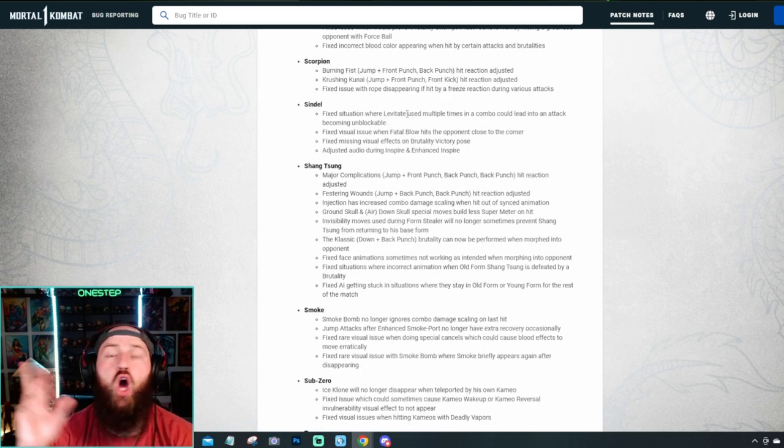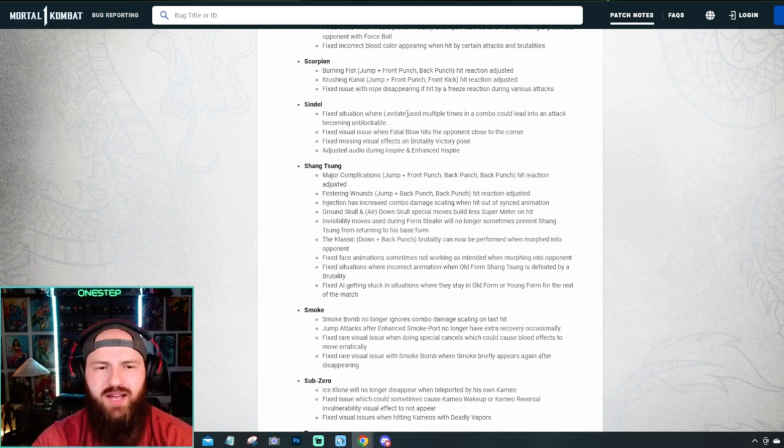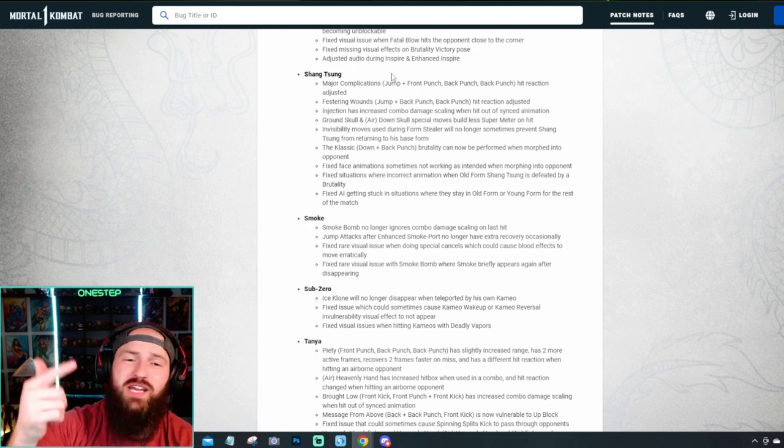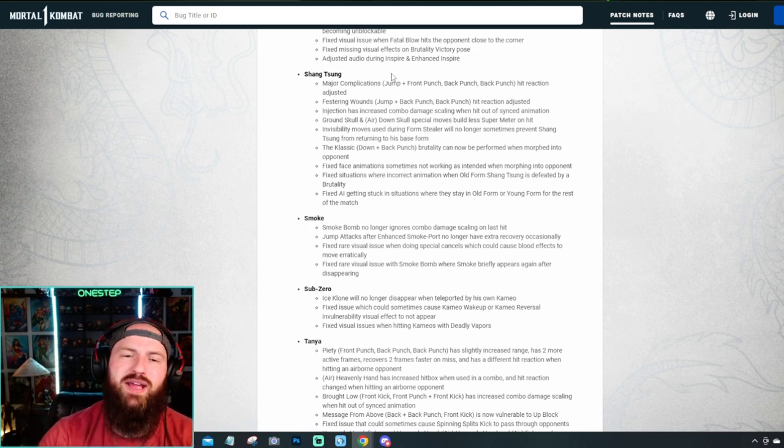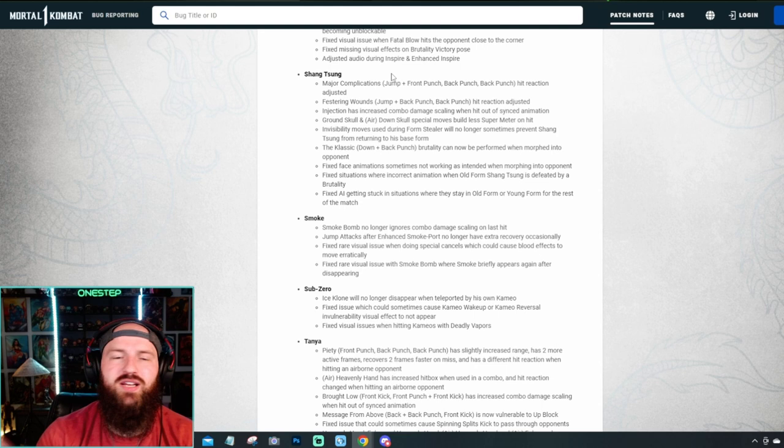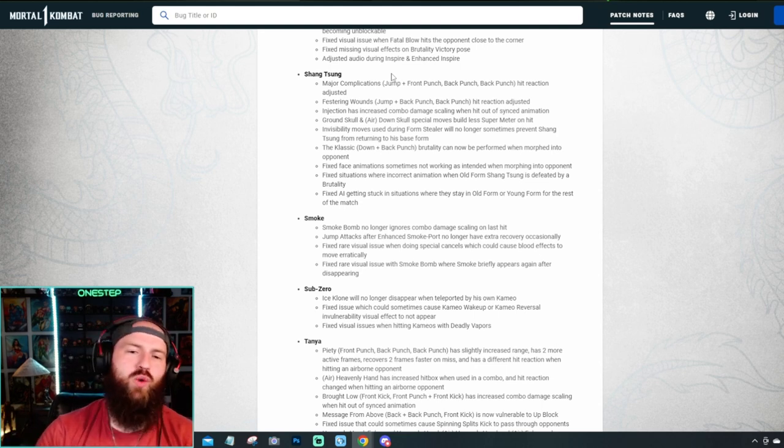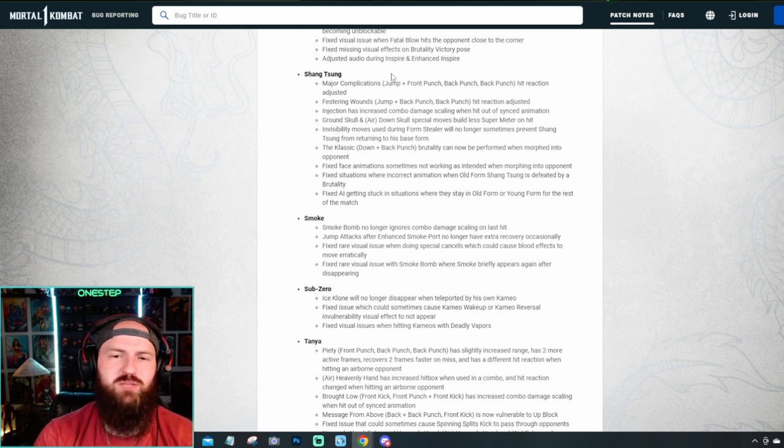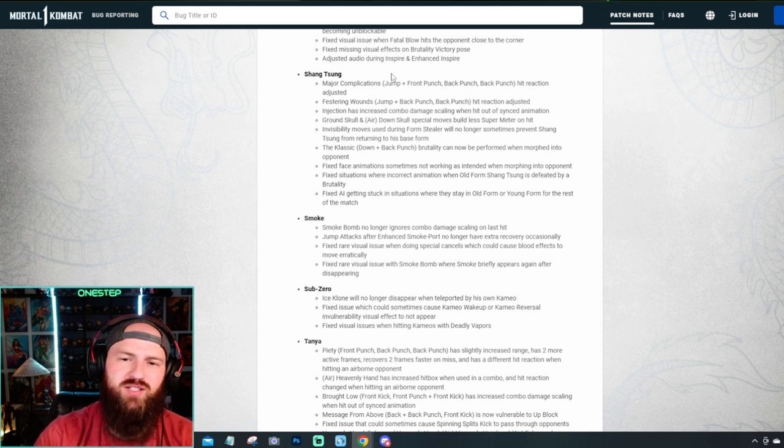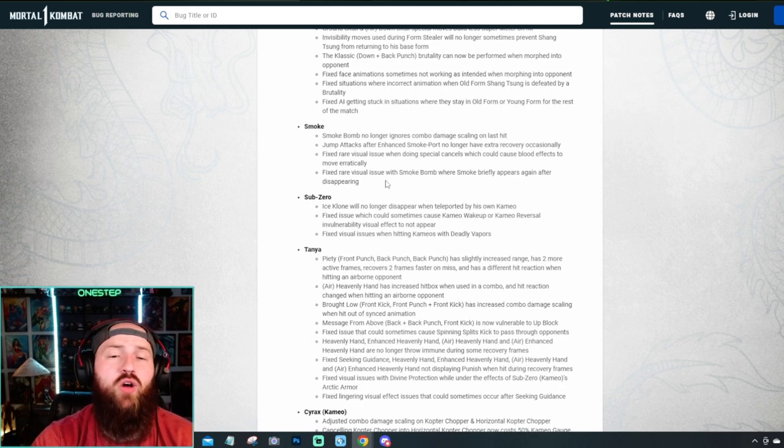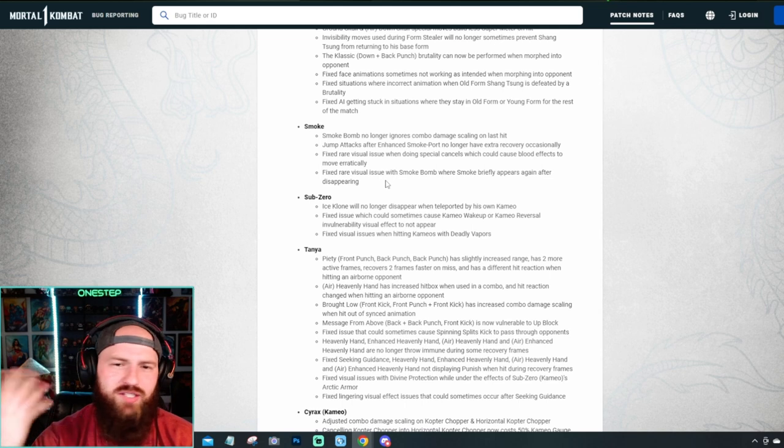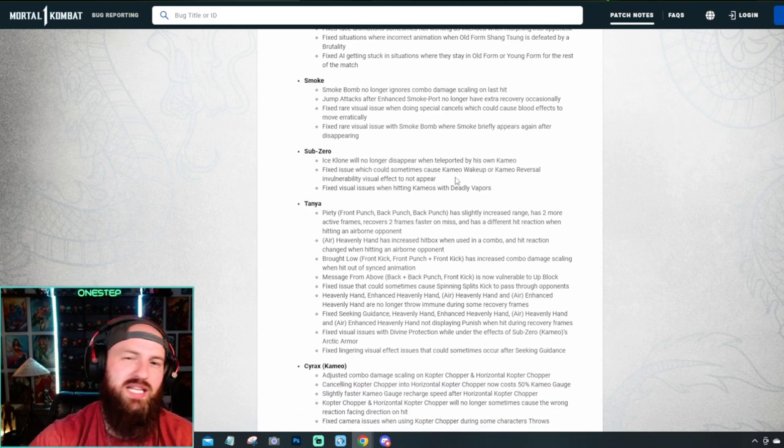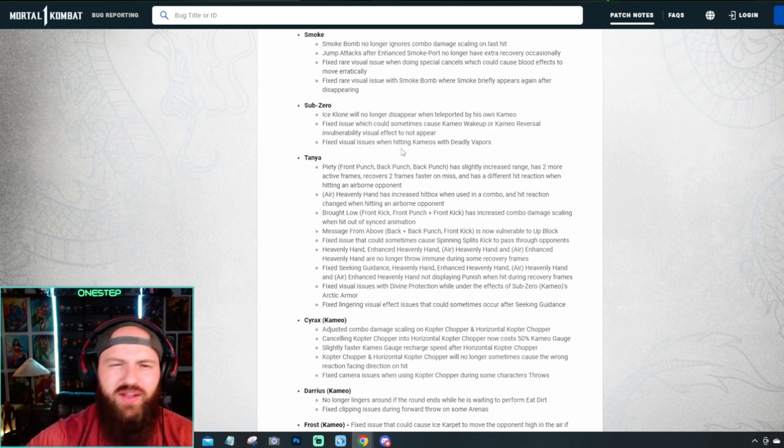They fixed Sindel down. She can no longer do her unblockable infinite combo. So that's nice to see. Shang Tsung, just like Kenshi and Geras, has a lot of things going on with his gameplay. A lot of things they just didn't see coming. So they went through and fixed a lot of his crap. Like when he's this person, this doesn't do this no more. So they just fixed a lot of his stuff. Smoke's Smoke Bomb no longer ignores combo damage scaling on the last hit. And then just some visual errors with Smoke. So he kind of stayed the same, give or take.